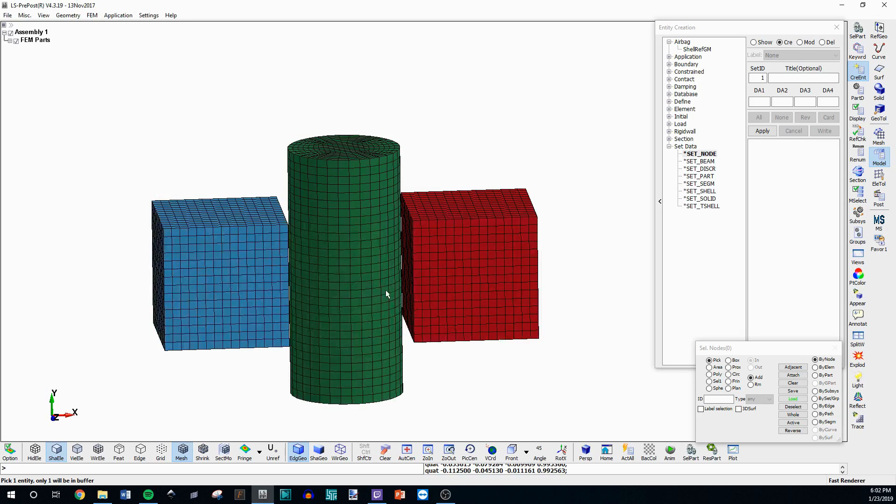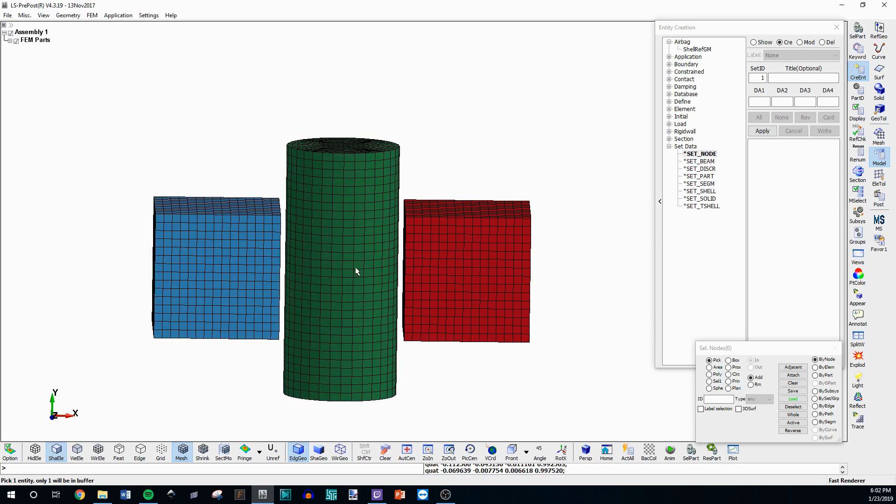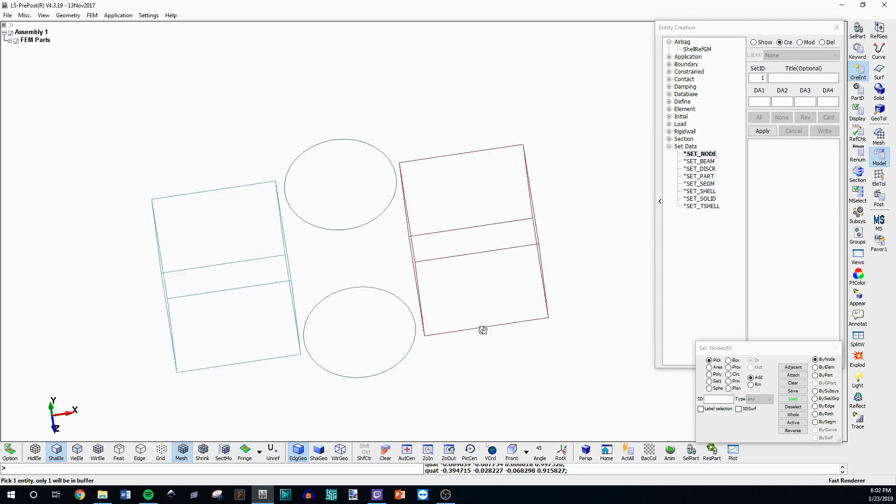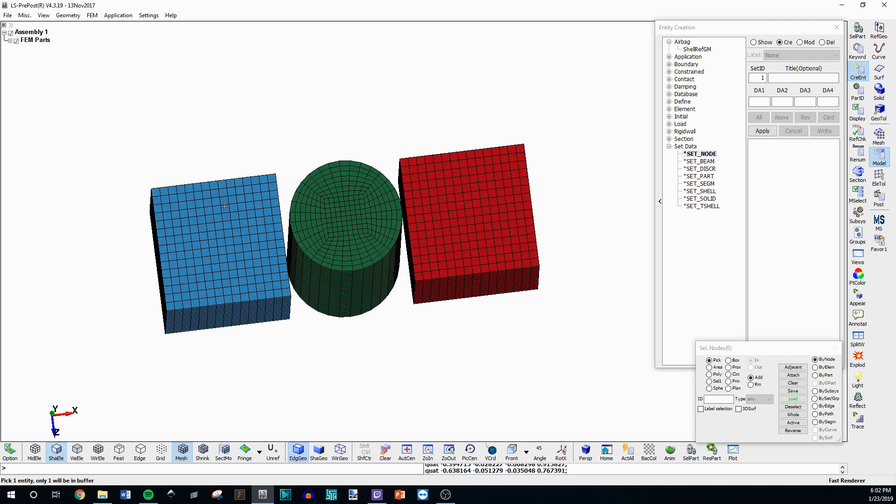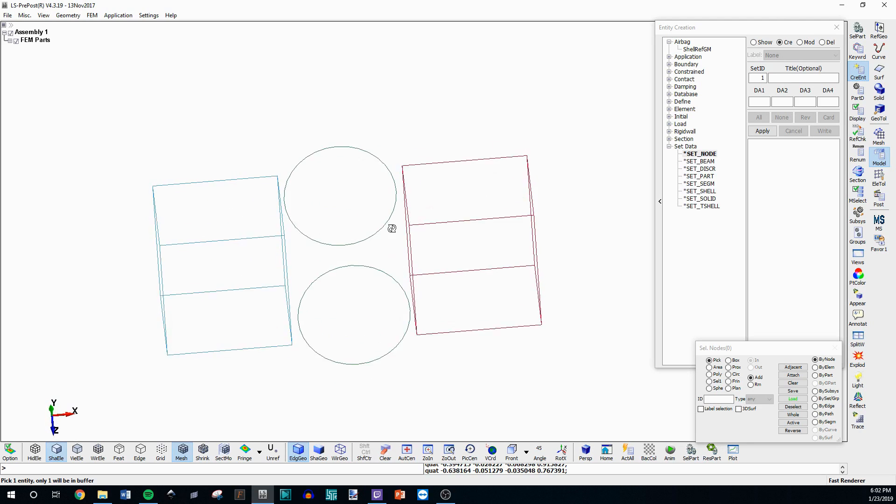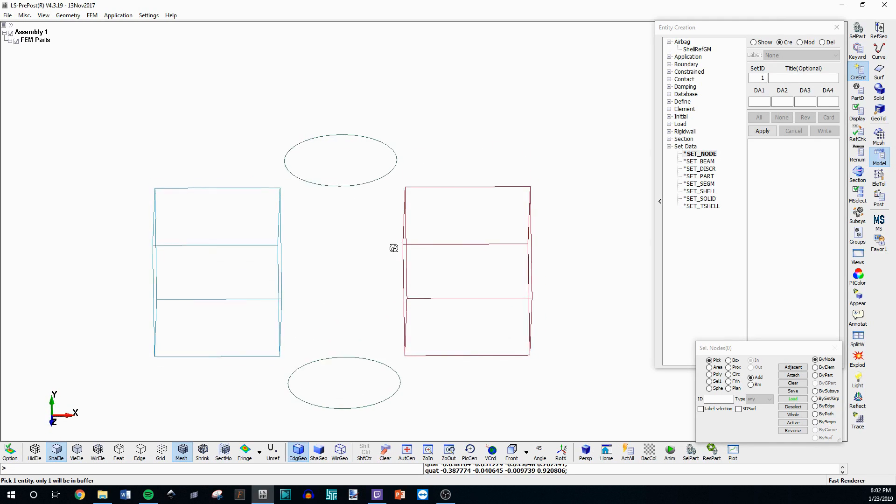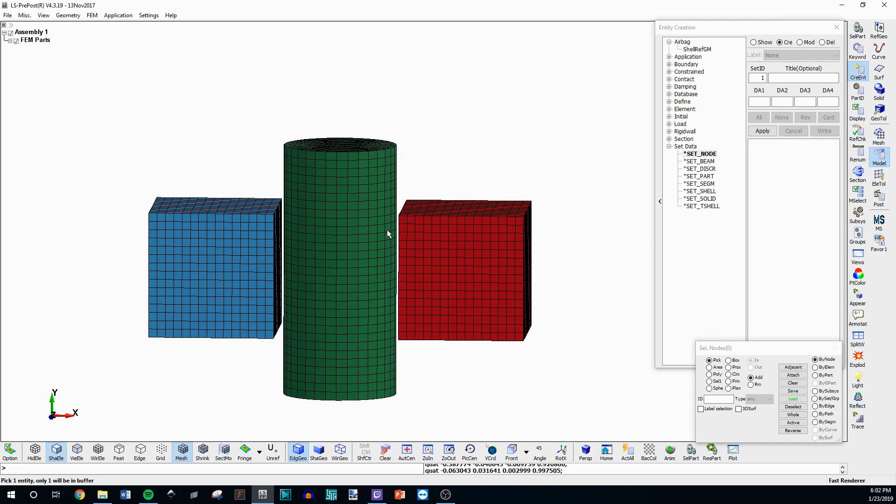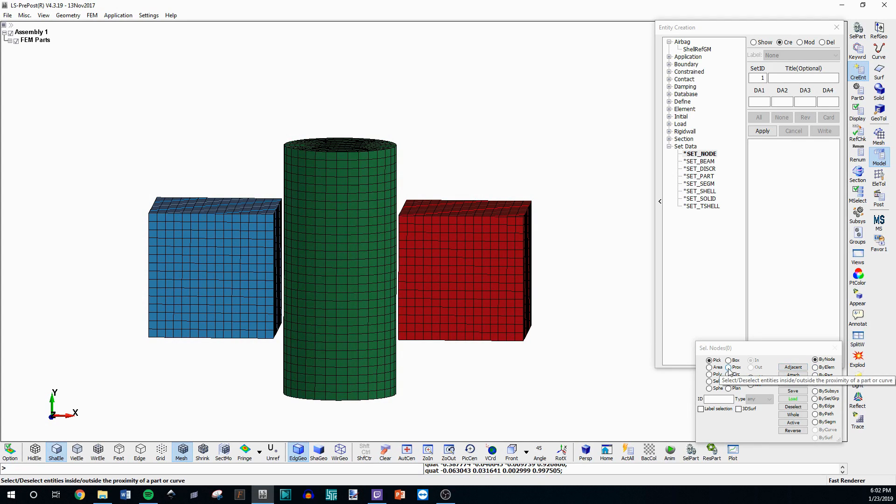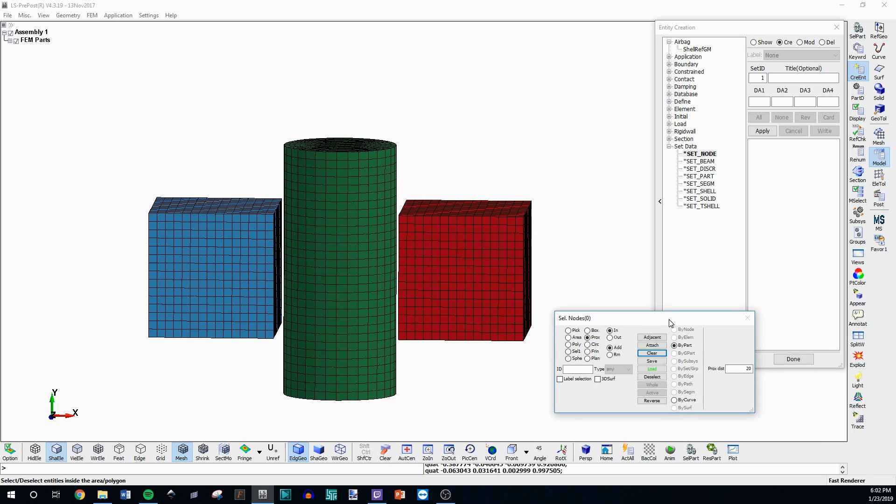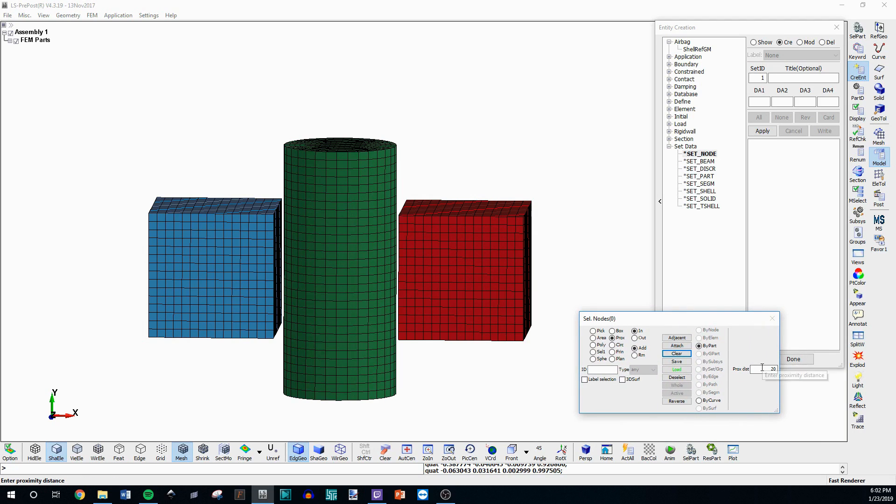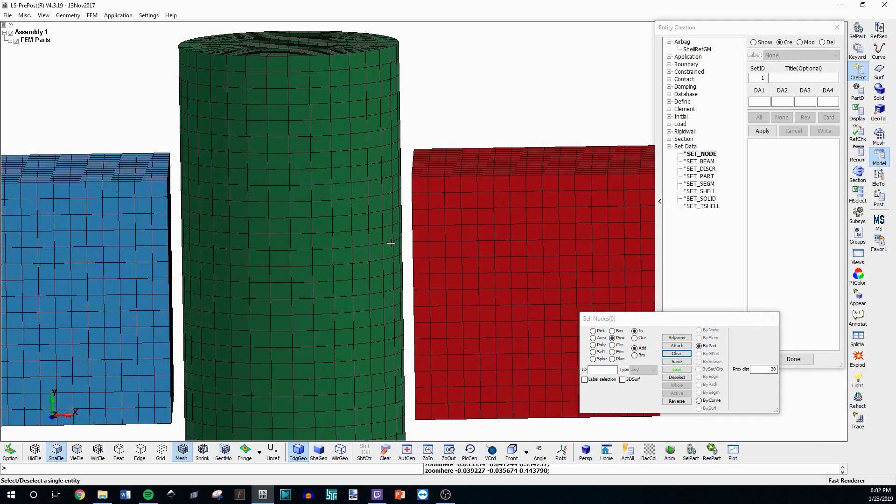Something else you can do is create a selection between two objects in proximity with one another. So you have this cylinder and these two cubes and you want to select the nodes closest to one of these cubes. What you can do is go here to proximity. Click that and it's going to give you a proximity distance.